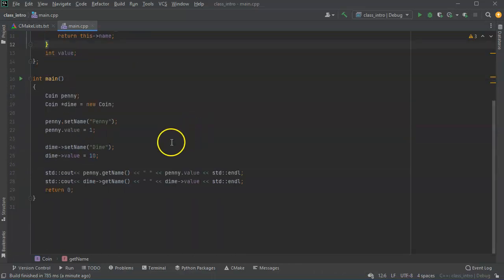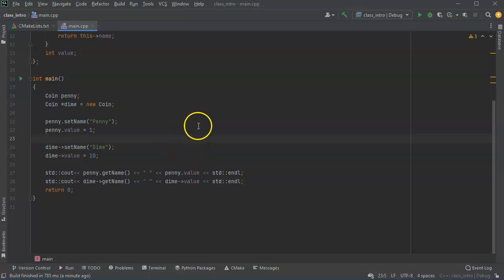So this is your basic introduction to making classes.